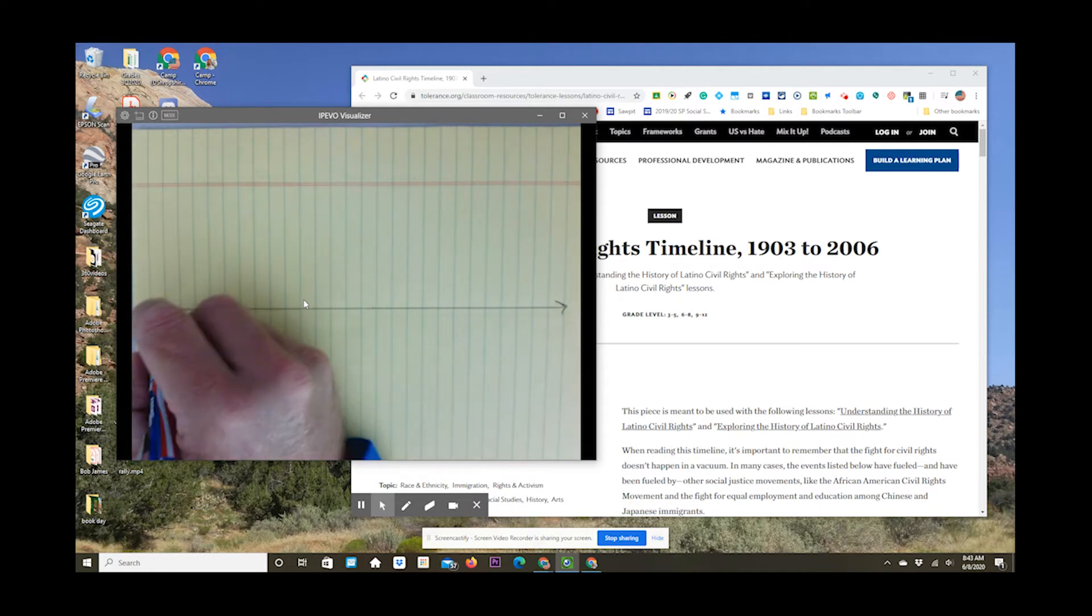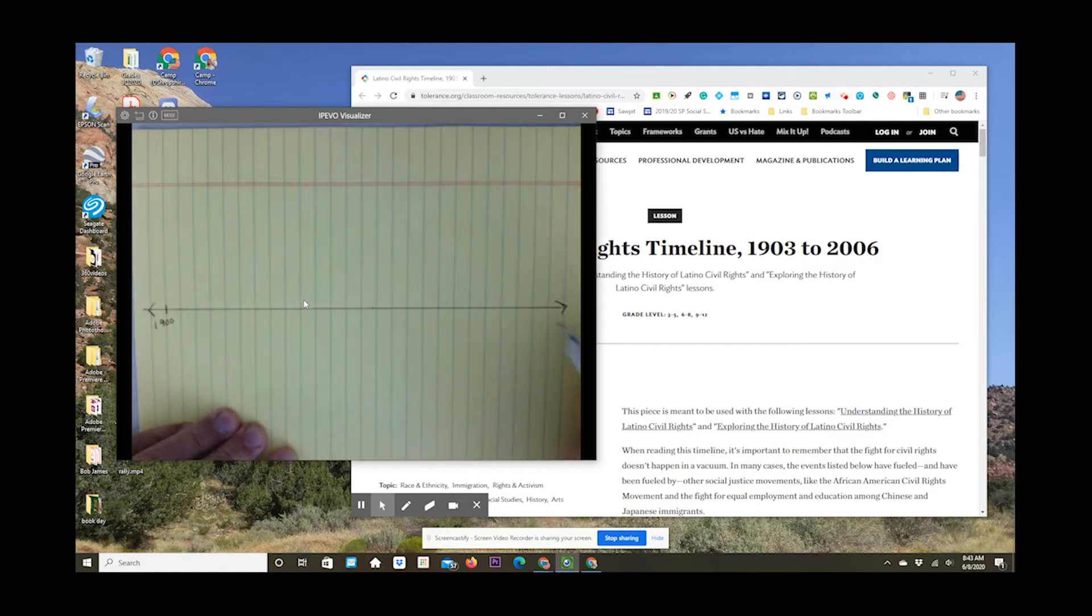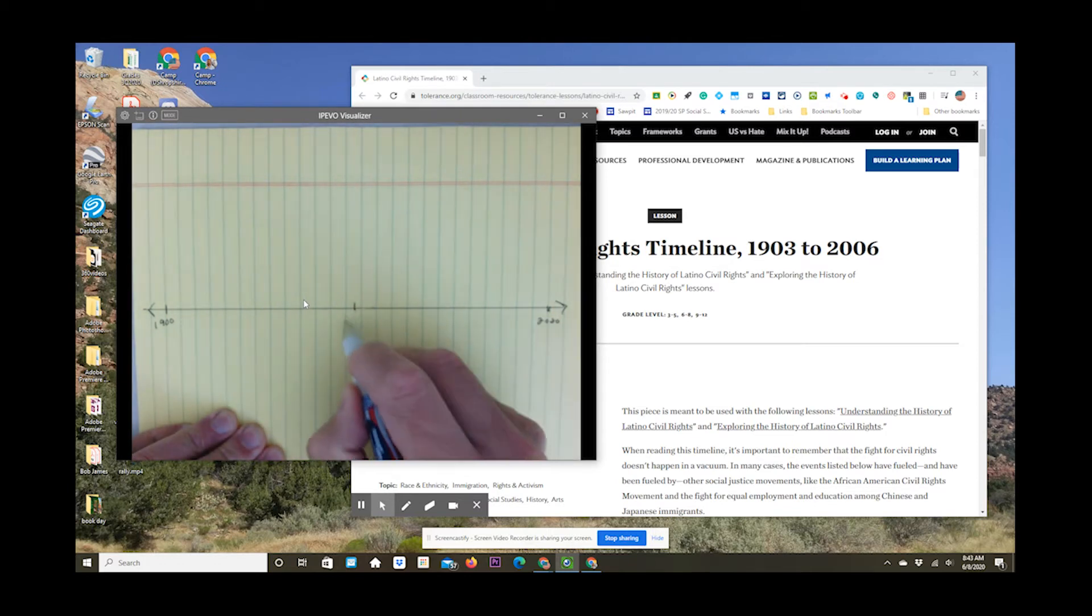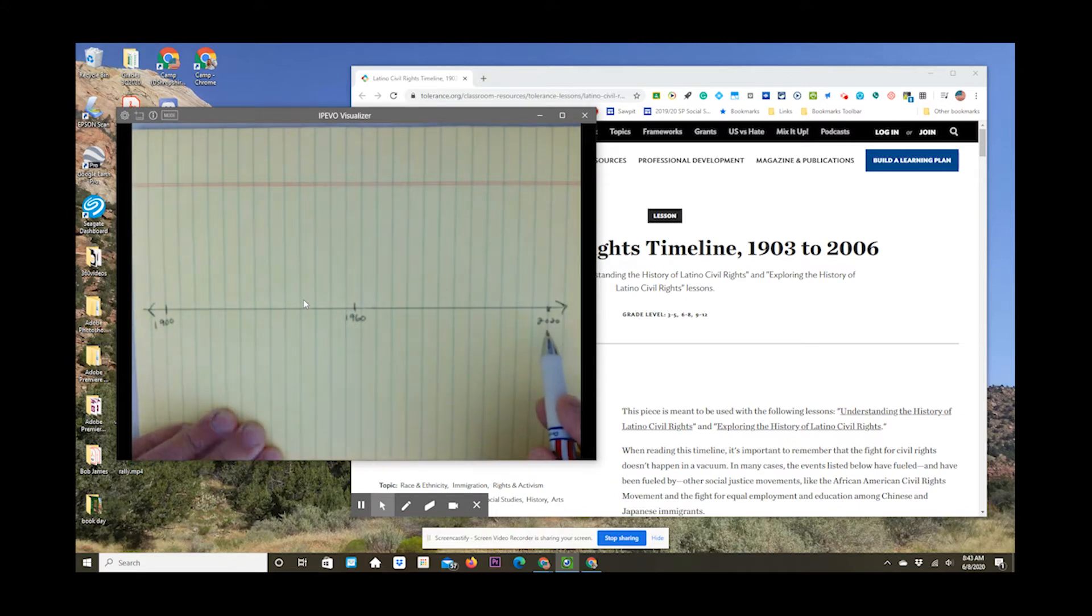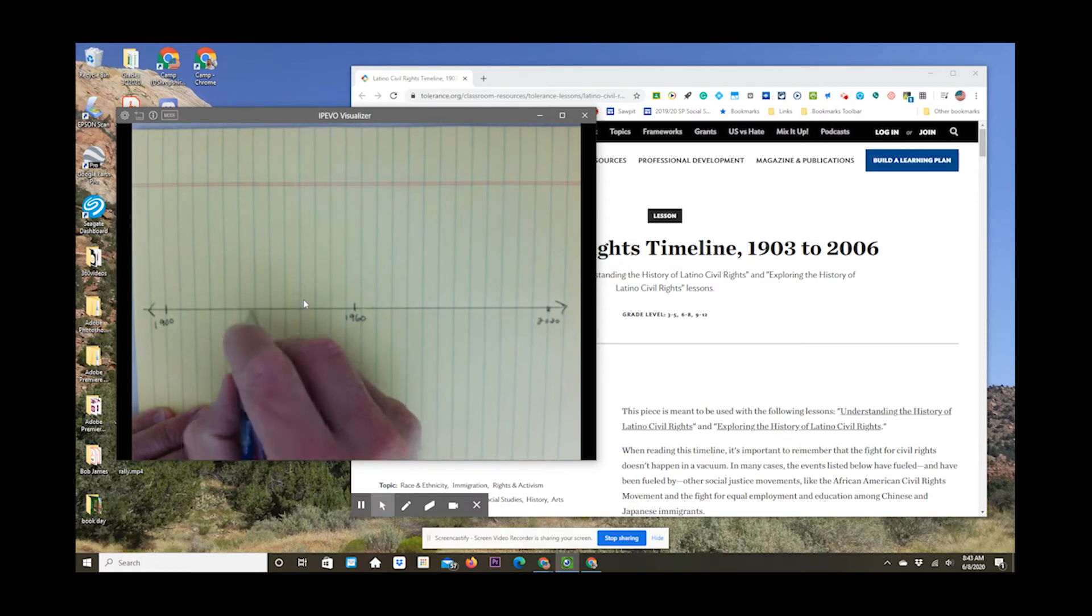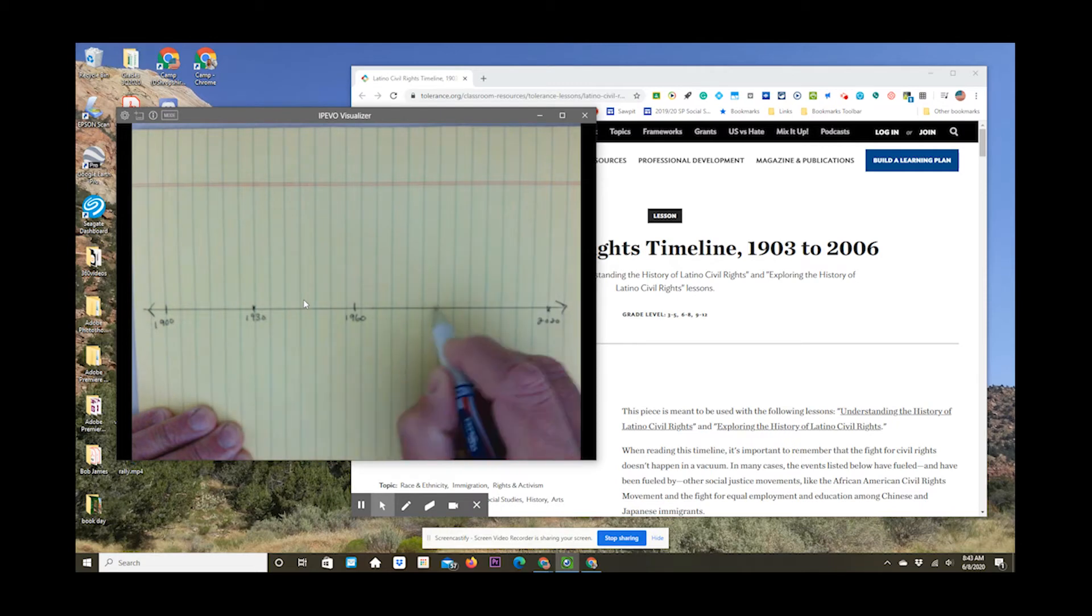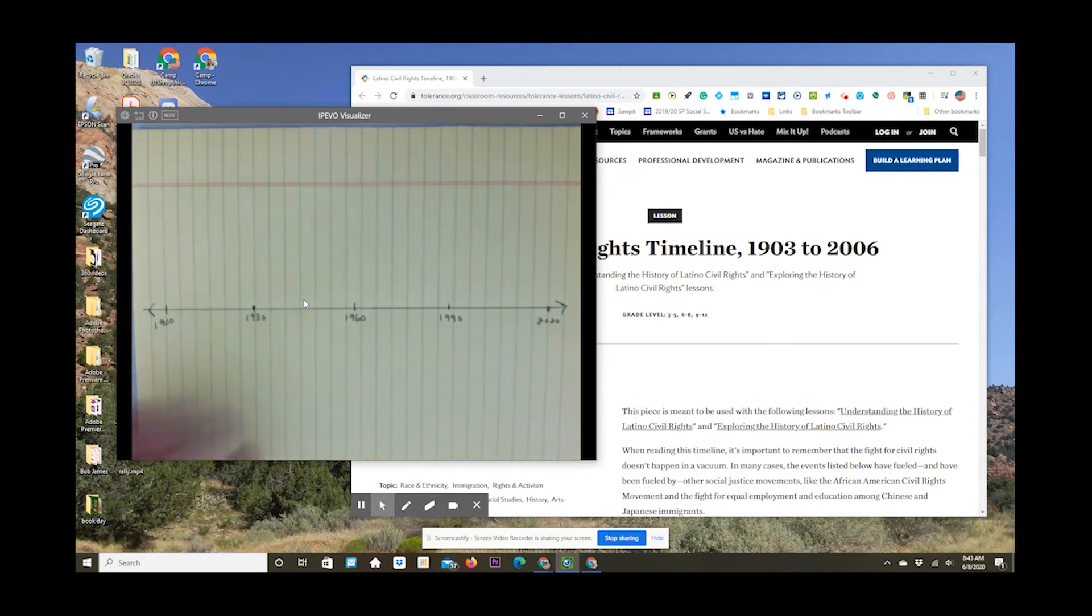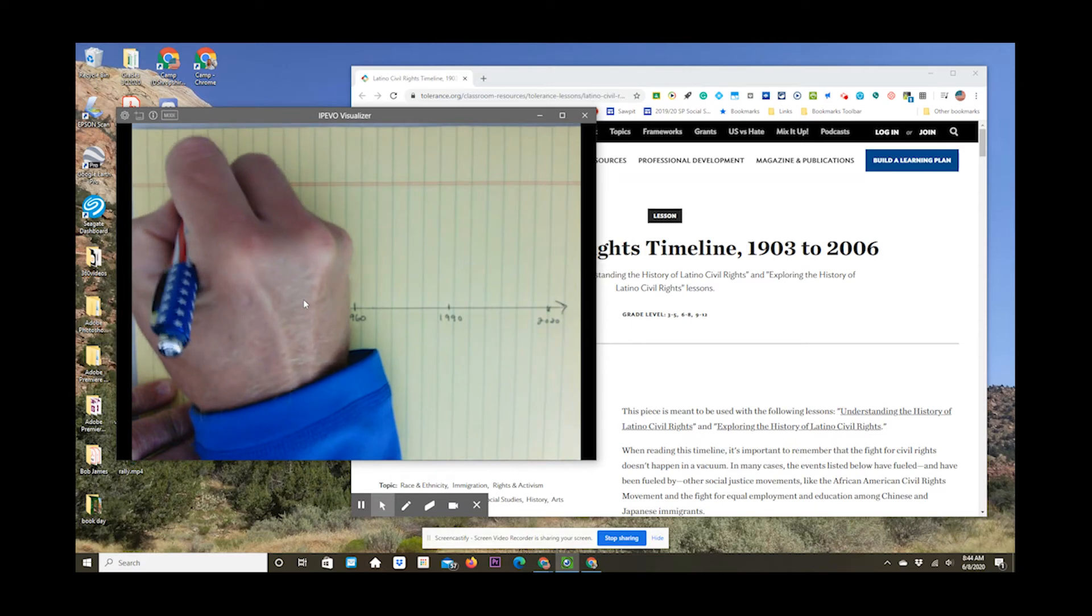Our range is from 1903 to 2006. We're going to round that out a little bit. We're going to start in 1900 on one side, and then we're going to end in 2020 on the other side. Now, that's 120 years, so halfway between 1900 and 2020 is 60 years, so that's 1960. We're going to cut it in half one more time. So 1900 to 1960 is 60 years, so halfway between those two is 30 years, 1930. And then 1960, again, splitting this one in half, 30 years between 1960 and 2020 is going to be 1990, so you have the baseline of your timeline.